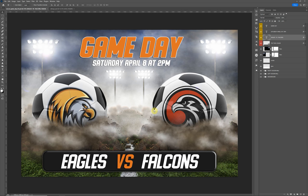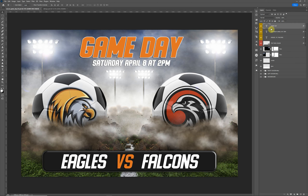Hello everyone, this is Terry Honeycutt with My Photo Borders. I have a new design — this is our Soccer Game Day Edition. It's a spin-off from our first soccer design, and this one has the impact with chunks of dirt and grass to give it a cool effect. It's very similar to our previous designs. Let's go ahead and get started.